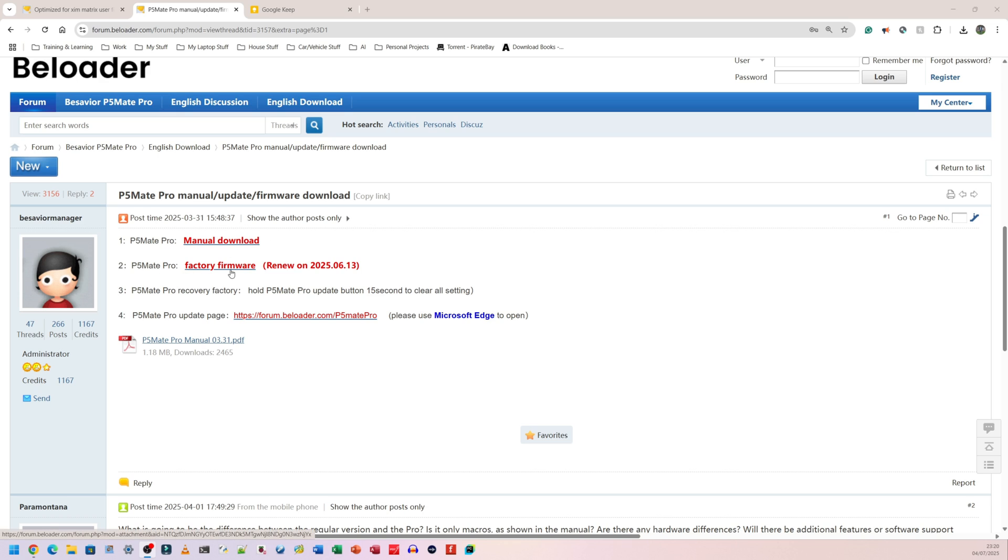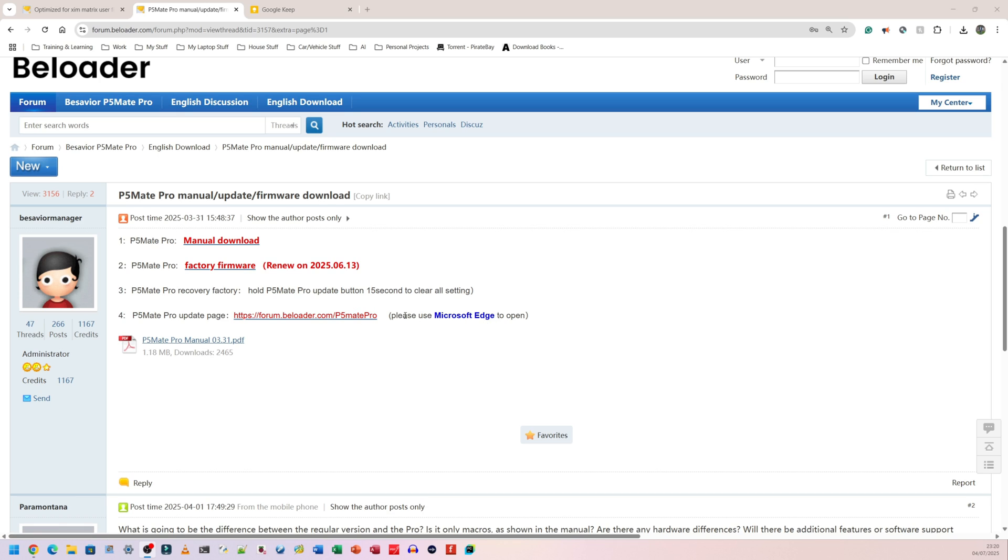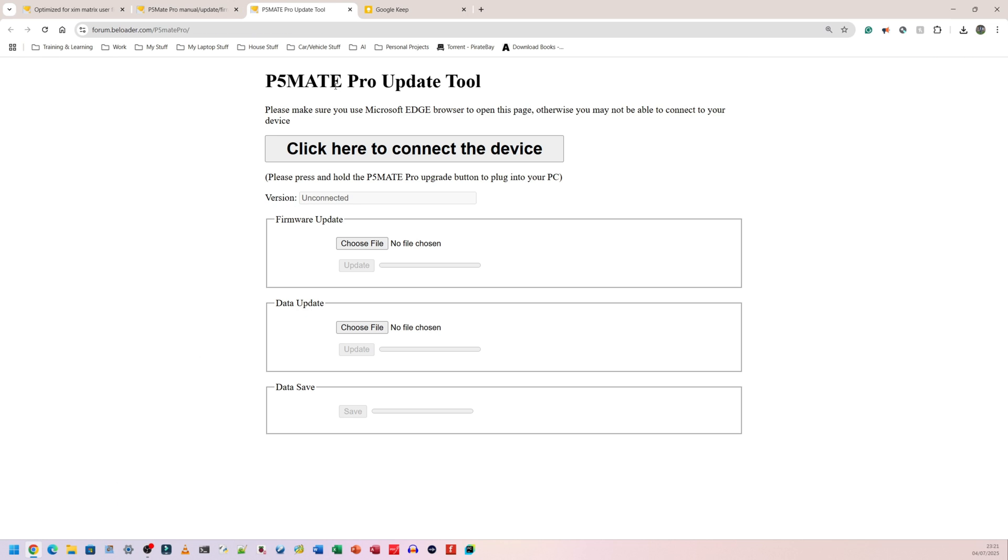We have the P5 Mate Pro factory firmware. We have P5 Mate Pro recovery factory. So I think that simply means how to recover the factory settings. And here we have to simply hold the power button or hold the update button for 15 seconds. P5 Mate Pro update page. Now this page here, you need to visit this using Microsoft Edge. I'm not entirely sure why they need you to use Microsoft Edge because Microsoft Edge and Google Chrome now use a similar code base, which is a Chromium base. However, I am going to click on this link.